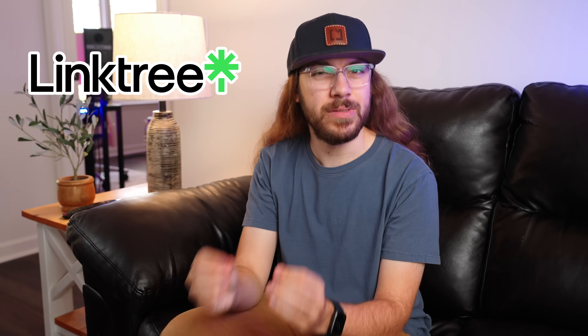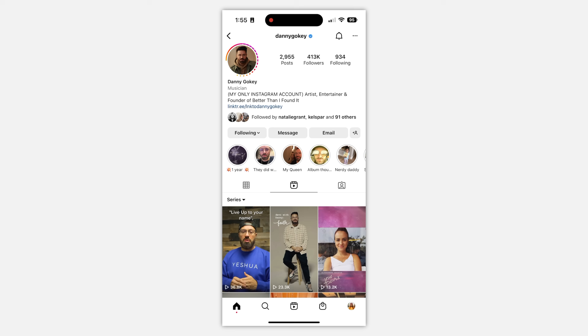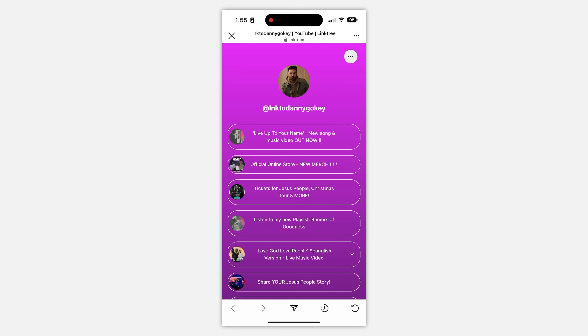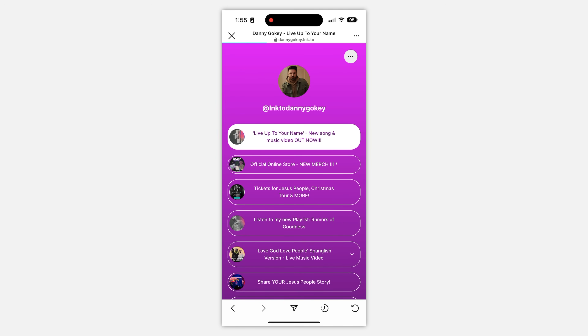That's where apps like Linktree come in. You can put your Linktree in your bio, then you can link out to as many places as you'd like from your Linktree. It's kind of like a link to a page of links.